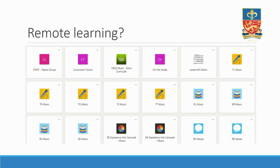Remote learning for us looks like this: a whole school approach on Teams has proved to be an interesting contrast to our regular use of Showbie. In fact, many of the departments across school are hoping to continue using Teams or other methods of remote learning, even after things return to normal.